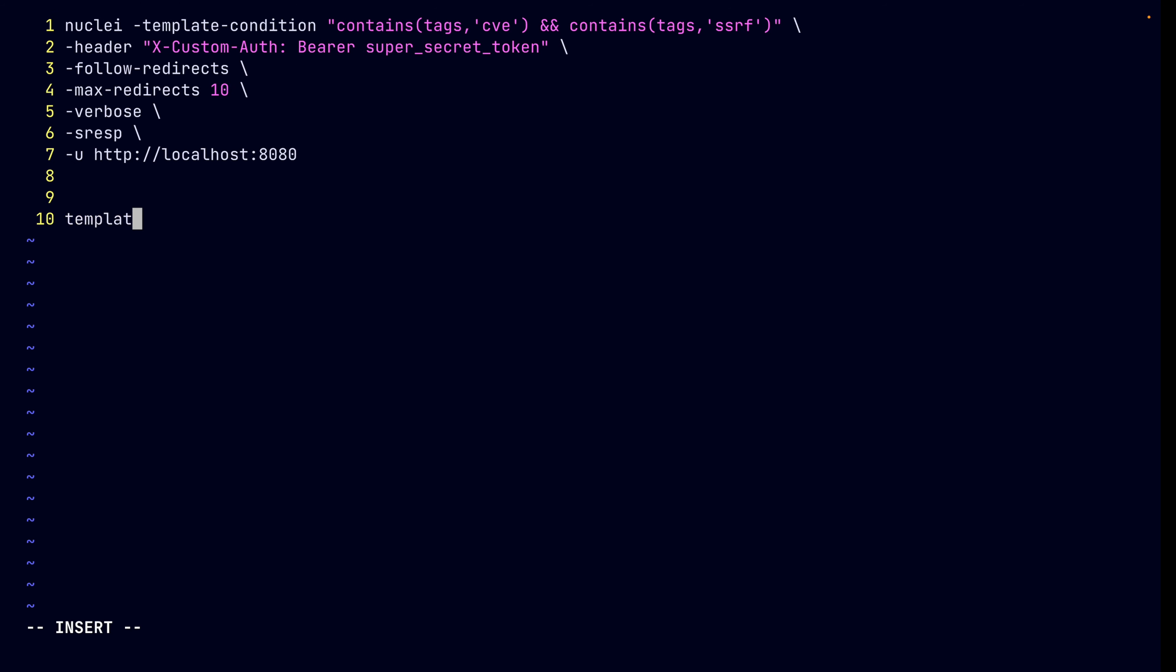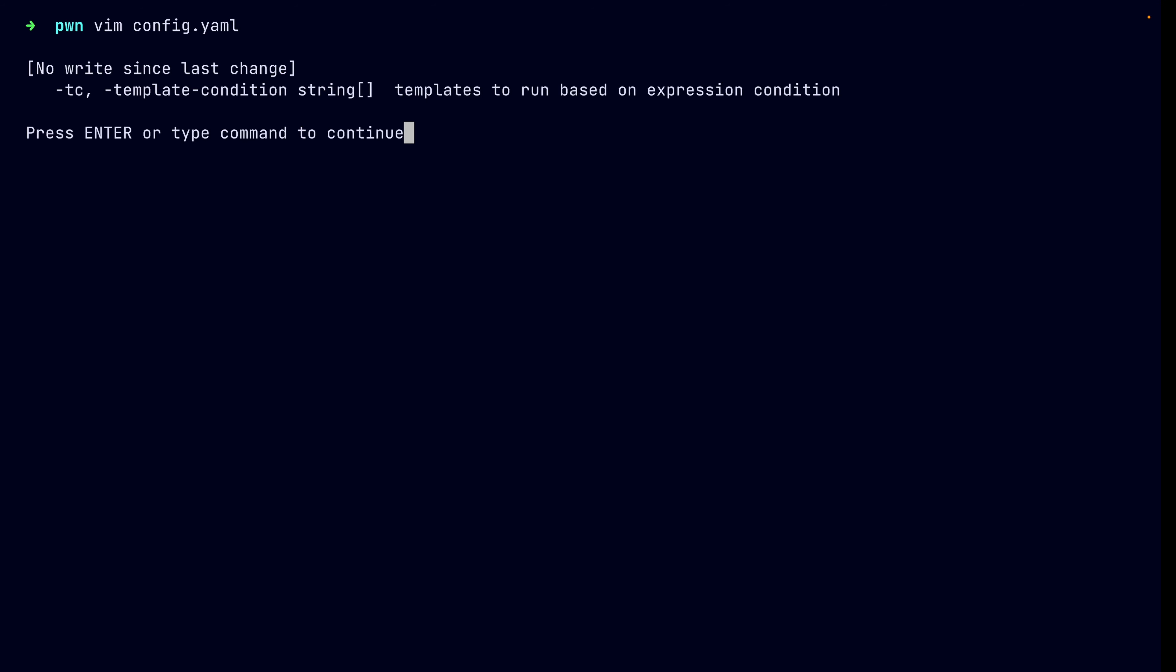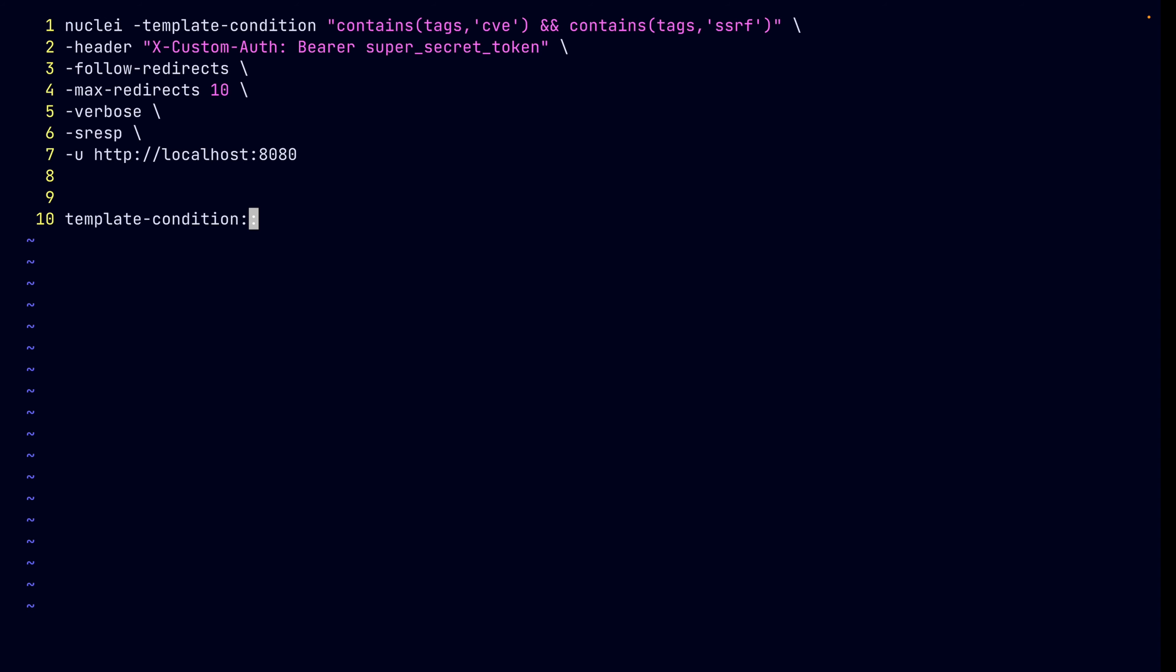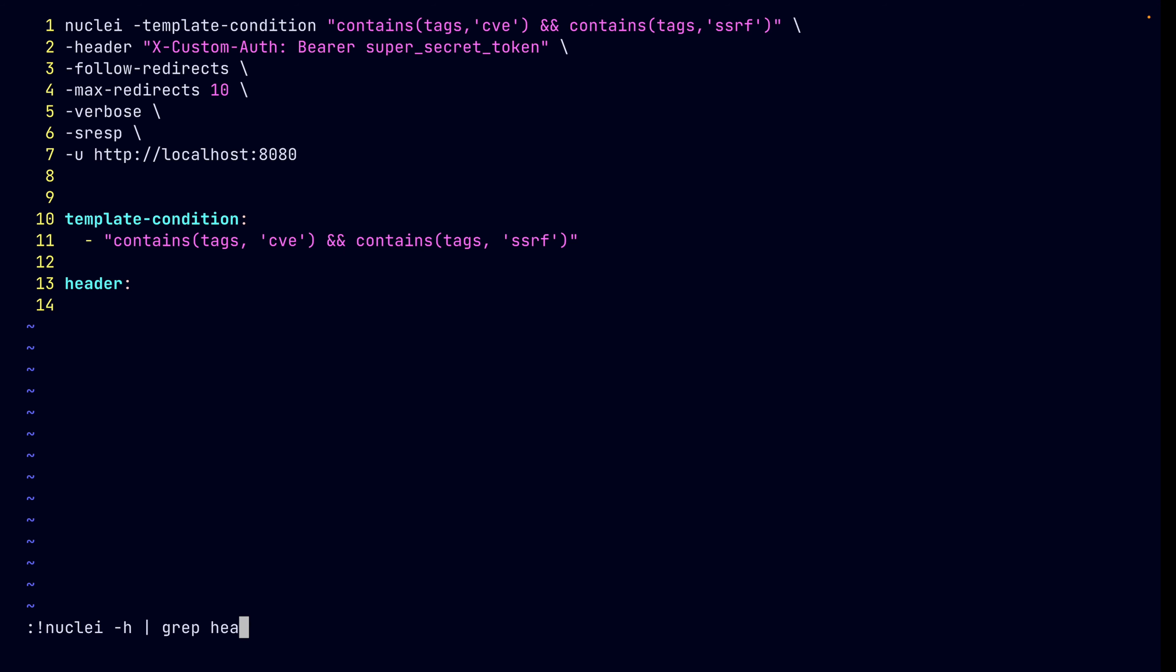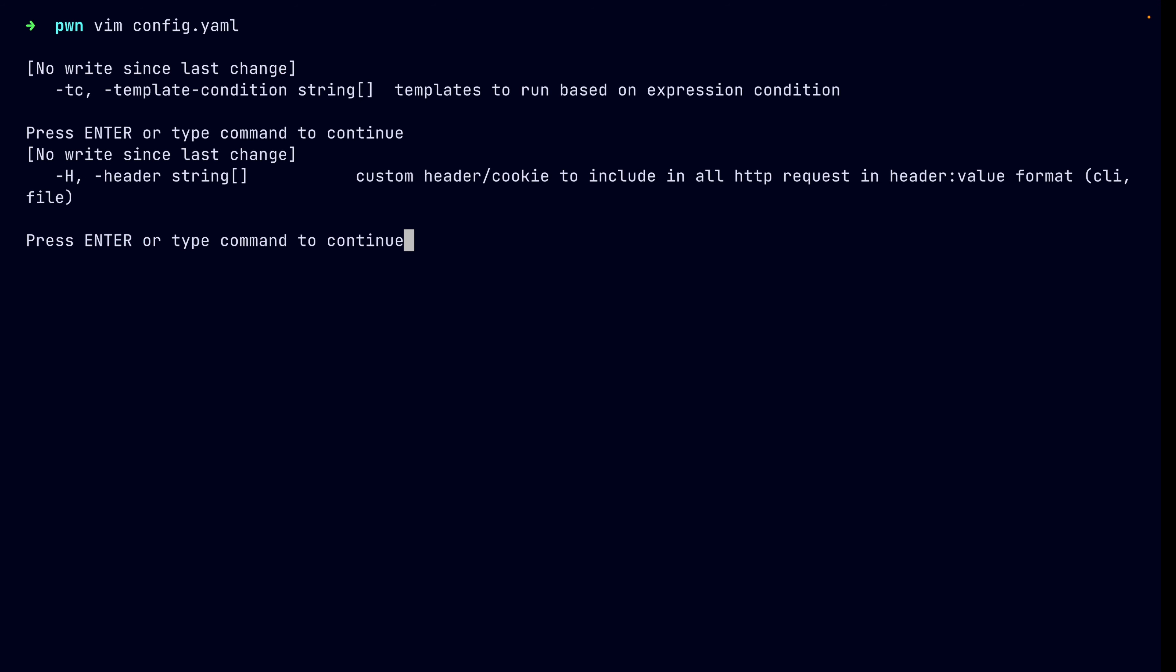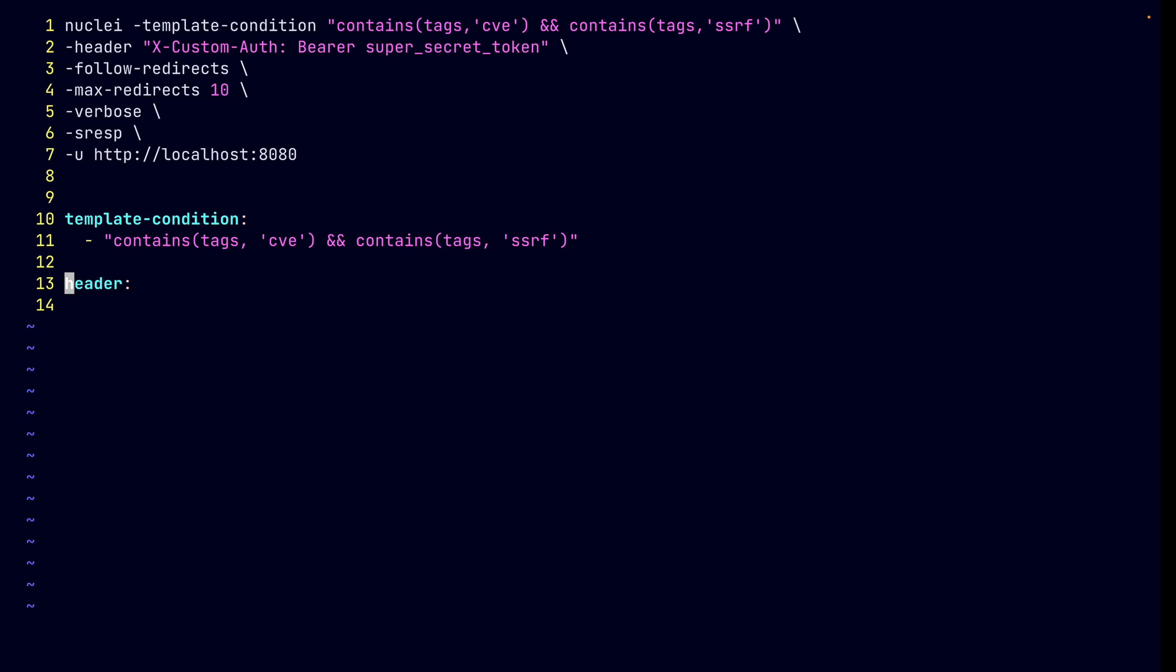So, first of all, we've got a template condition. If we look at the help screen for this switch, nuclei -h, we grep for template condition, we can see that it accepts an array of strings or a list of strings. So, we can use yaml sequences for representing any type of list or arrays of anything, like so. Similarly, we do the same thing for the header because that's also a list of strings. One can specify one or more headers in a scan, so that makes sense. We're going to use yaml sequences again. Great.